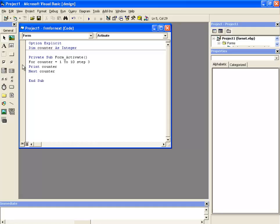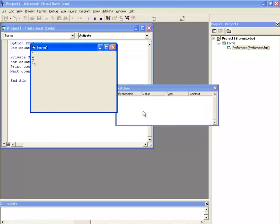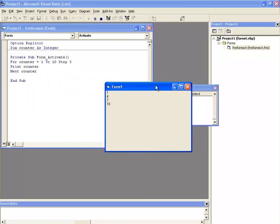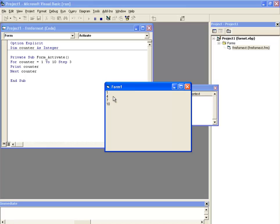Now let's run this program and see how this step increment is happening. Now here you can see that on the form, you can see the numbers from 1 to 10 and it's showing me that it has been incremented with 3 in each step.